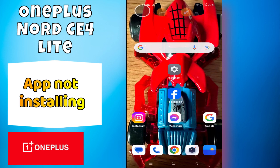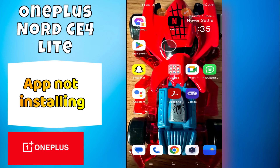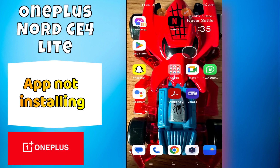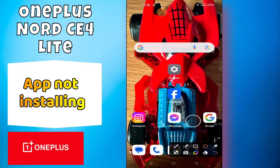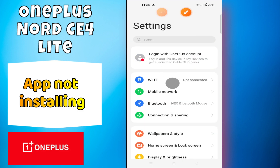Hi everyone, in today's video I'm gonna tell you how to fix the not installing problem in your device, OnePlus Nord CE4 Lite. In this video I'm gonna share a few tips and tricks that you can use to fix it. If you found these tips helpful, press the subscribe button and ring the notification bell. Make sure to watch the complete video and learn — you can do it. Let's watch the video.